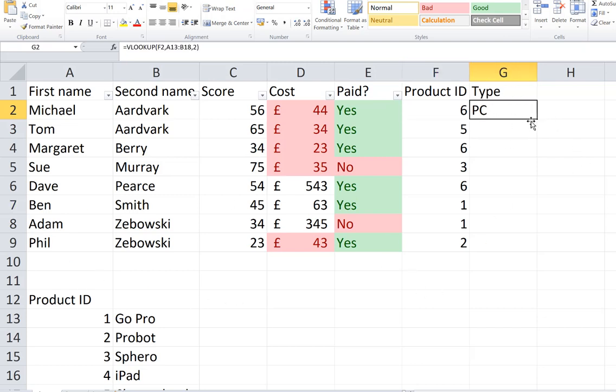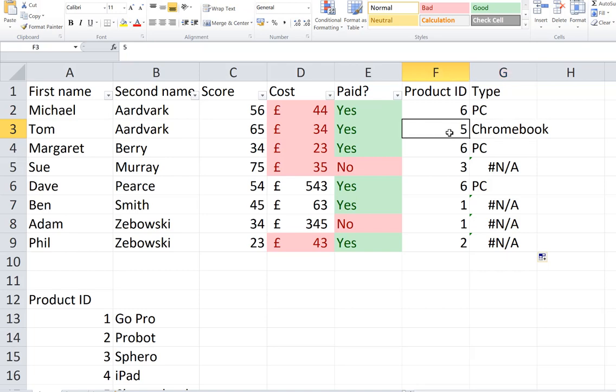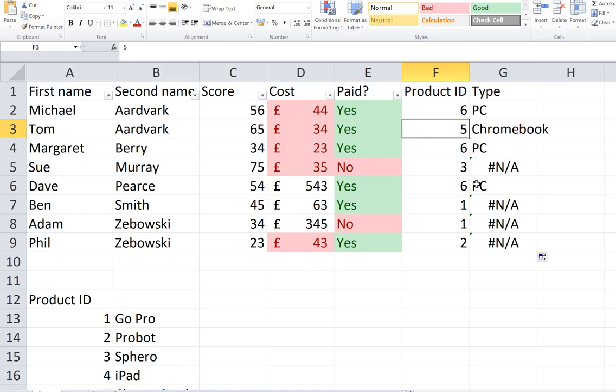Now ordinarily, I might drag copy that down but you can see already we've got some errors. And also for number 5, it's looking up Chromebook, it's got that one right, 6 PC. Number 3 is saying not applicable.